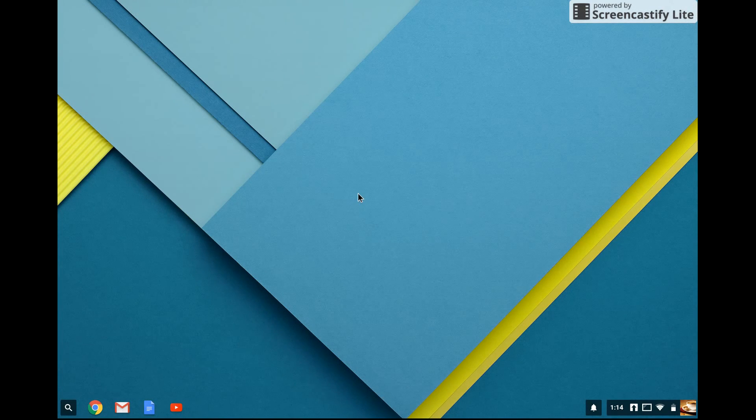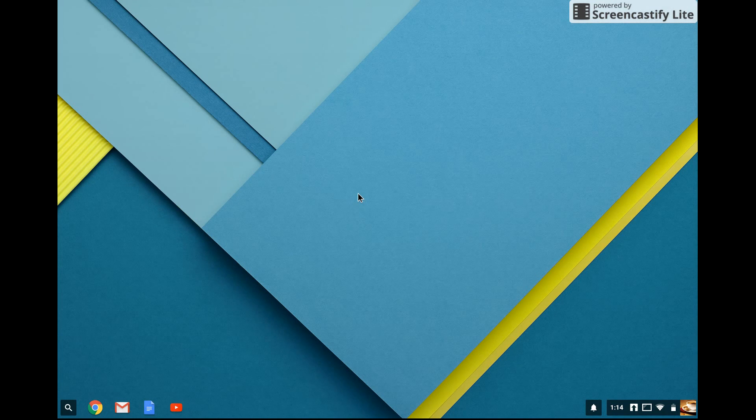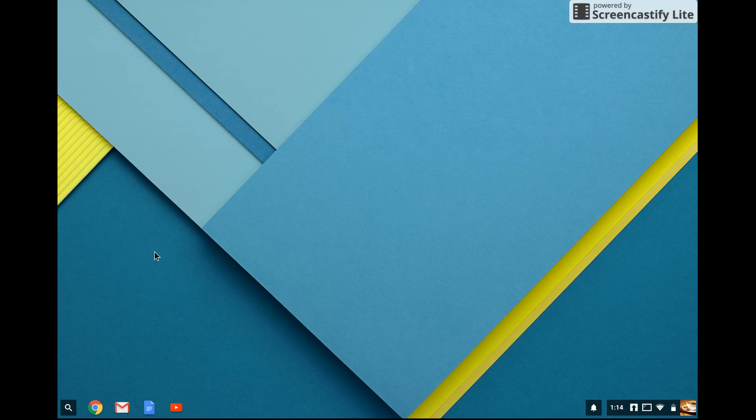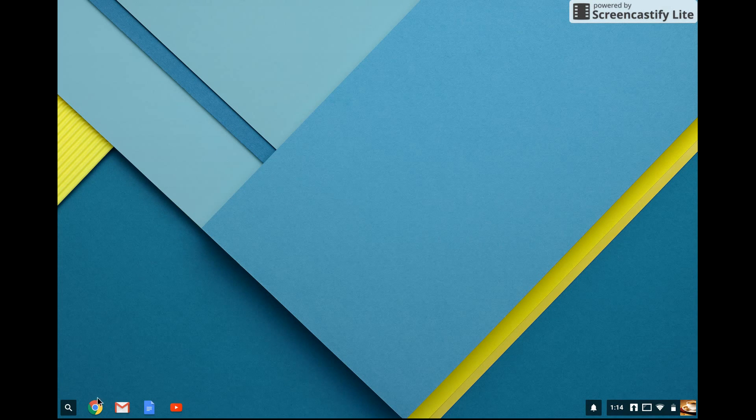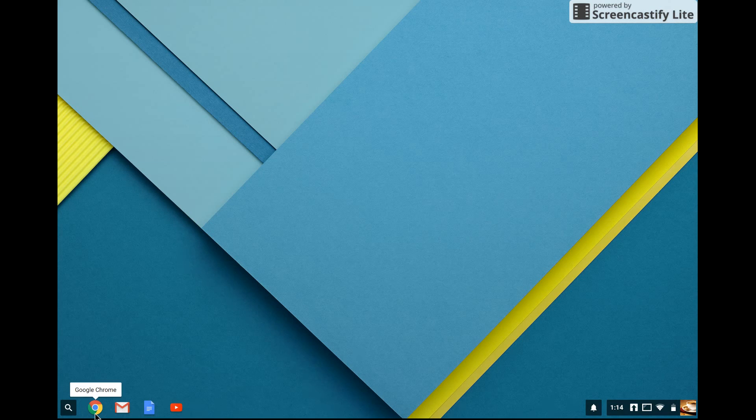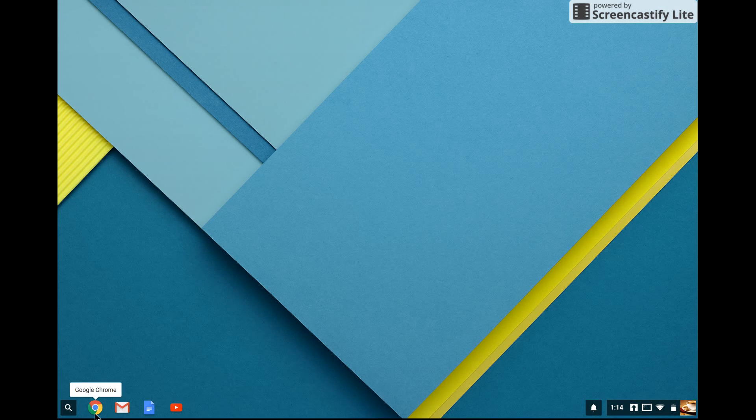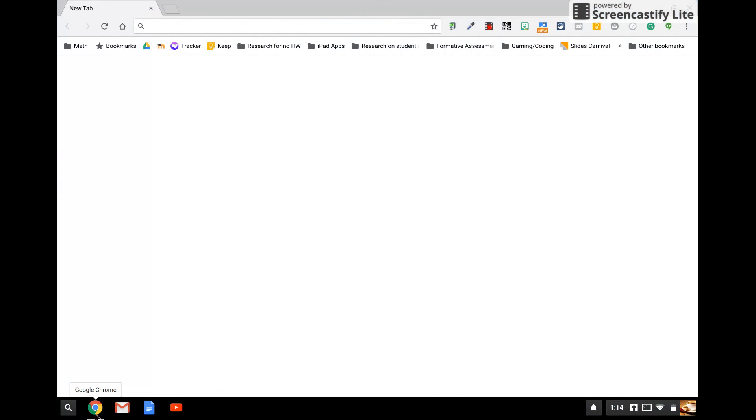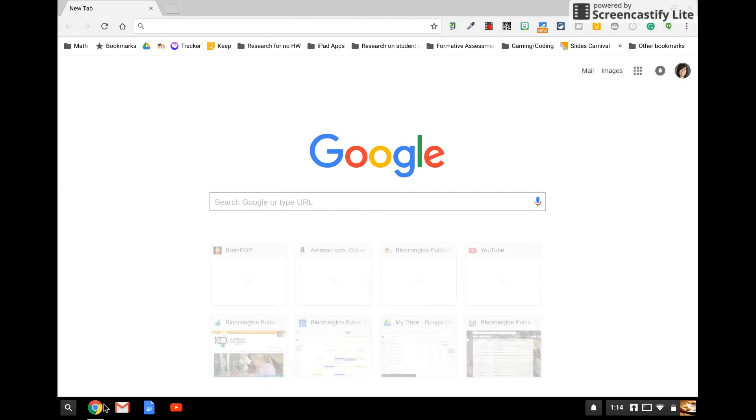When your child logs into their Chromebook, you're going to see a similar screen. If you go down to the bottom left, there's a Google Chrome icon. You're going to go ahead and click that icon, and then head up to the top right screen.